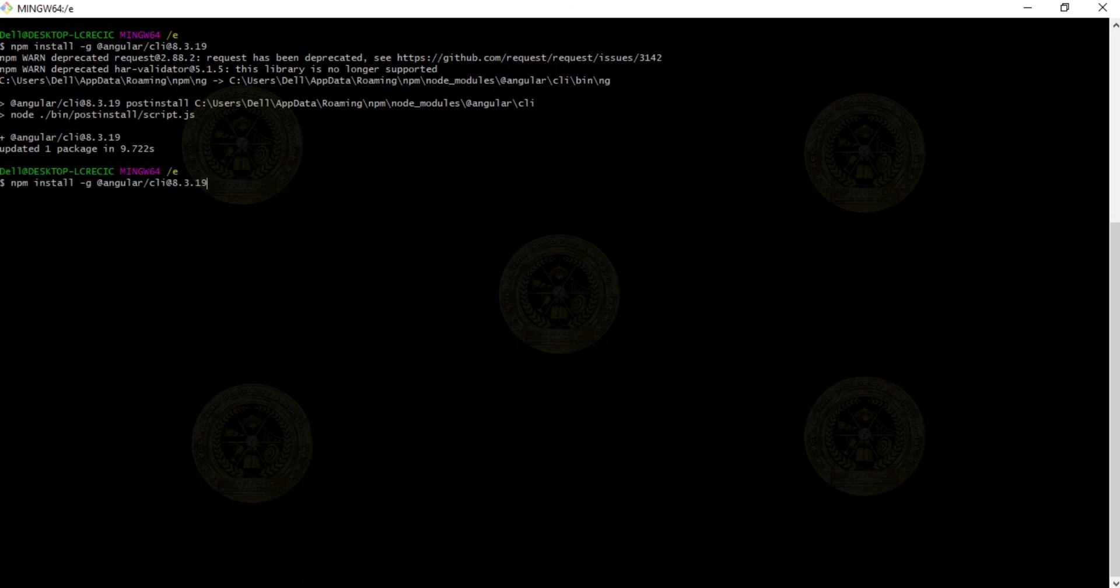Now the version which we required is installed. In order to check whether it is installed properly or not, use the same command: ng --version.